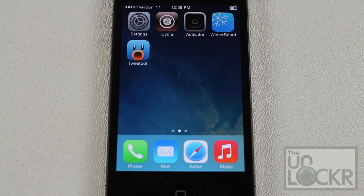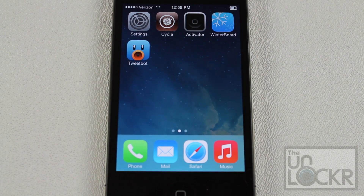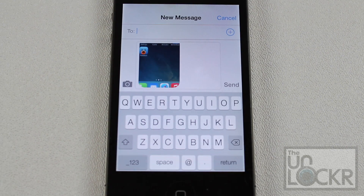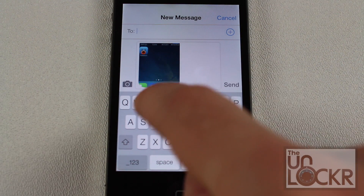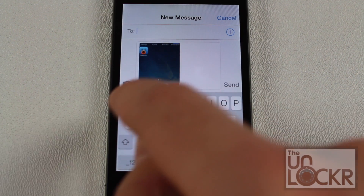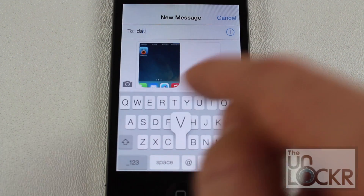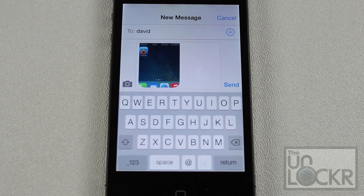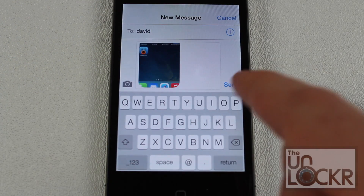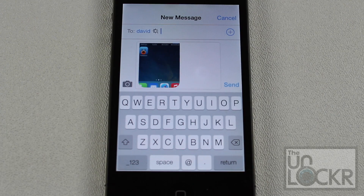Let's try going to Messages and sharing it there, see what happens. There you go — the screenshot comes up right there and all you have to do is type in the contact. I'll pretend I can send it to David. It taps in and off it goes.